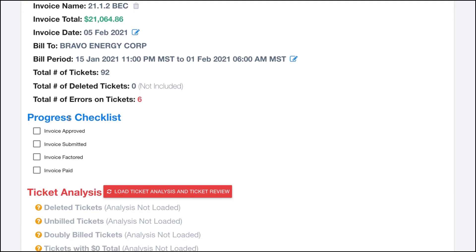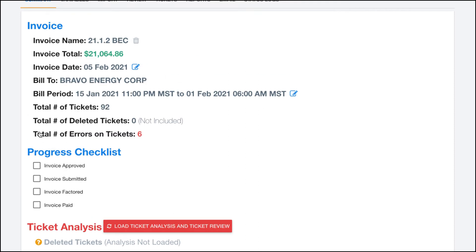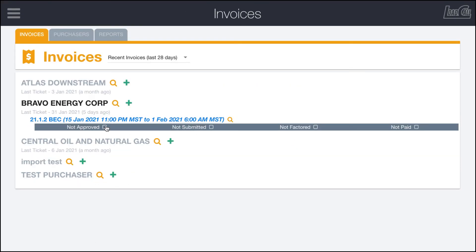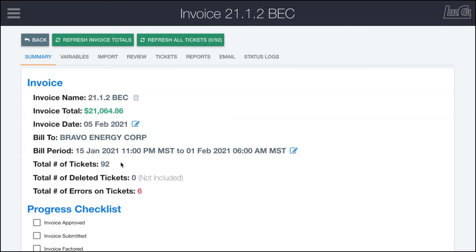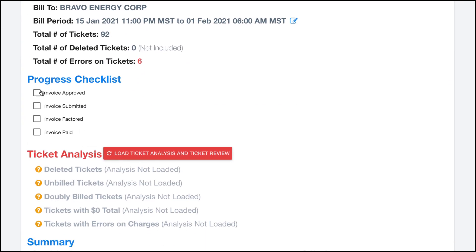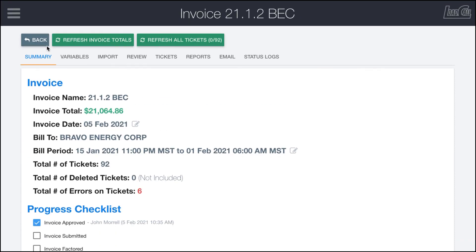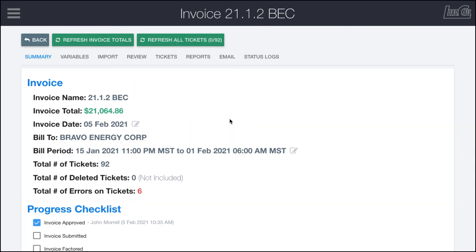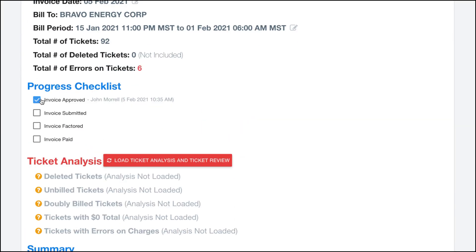Down here you can see that we have a progress checklist. This is the same as back out on the front where you have approved, submitted, factored, and paid. So in here you can do it as well: approved, submitted, factored, and paid. If I click on it, it'll put my name and a timestamp. Back on the main page you can see that we have now progressed in our invoice. However, we're kind of premature on that, so I'm going to undo that for now.